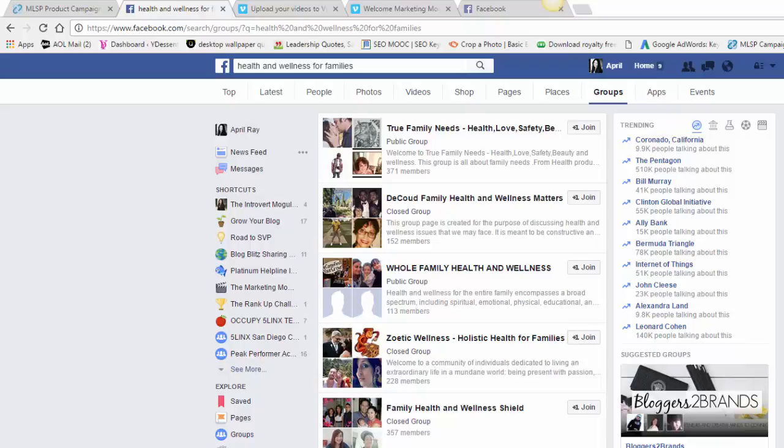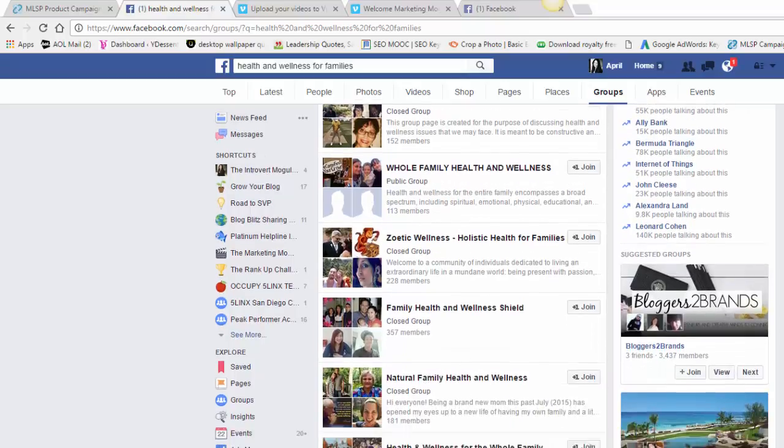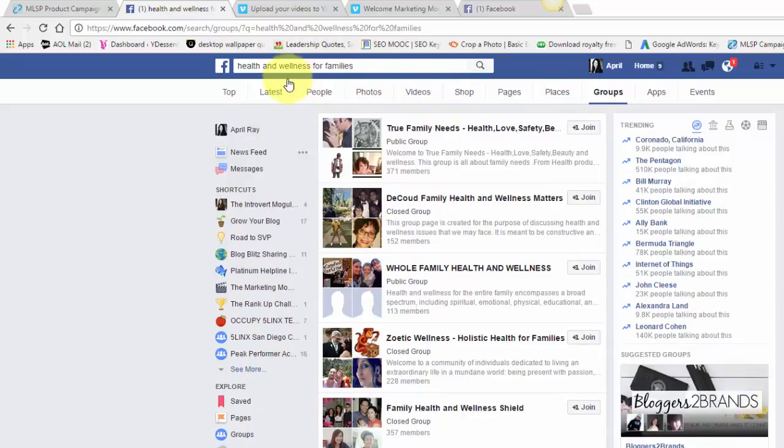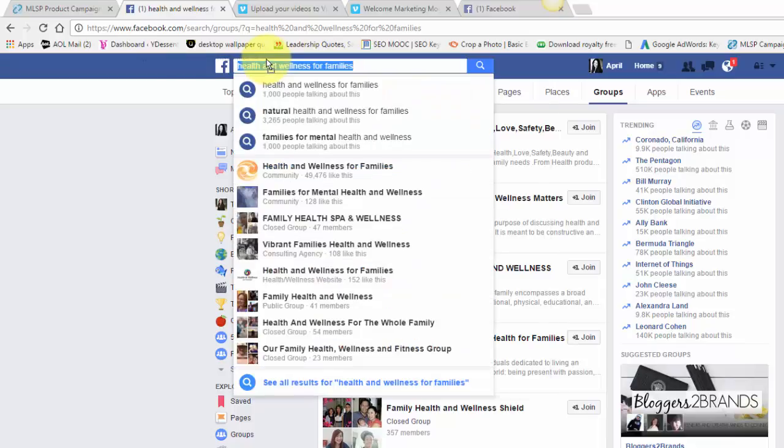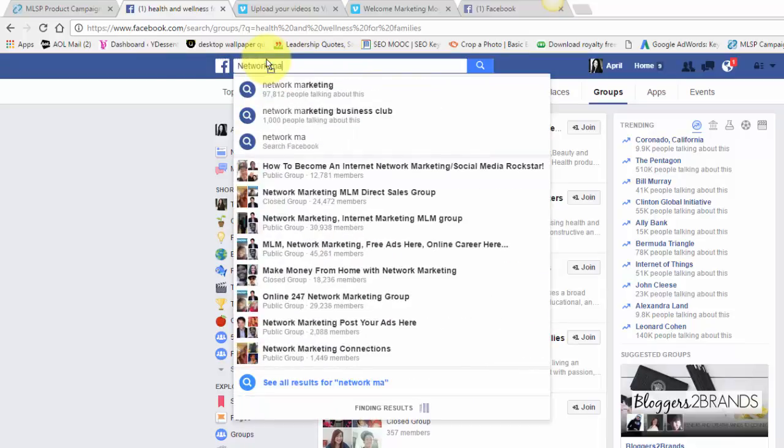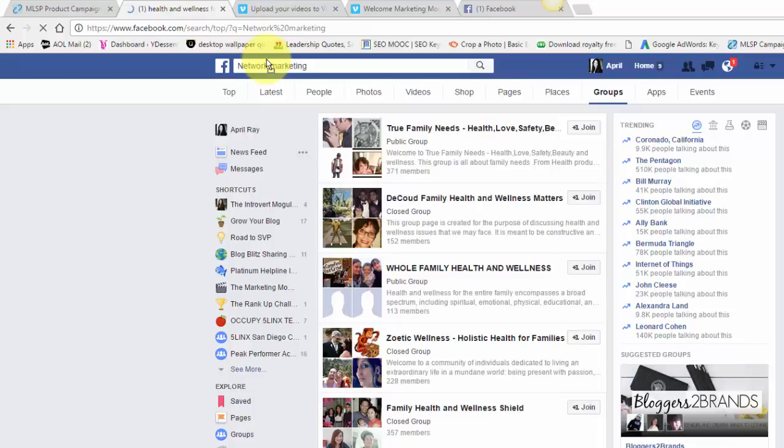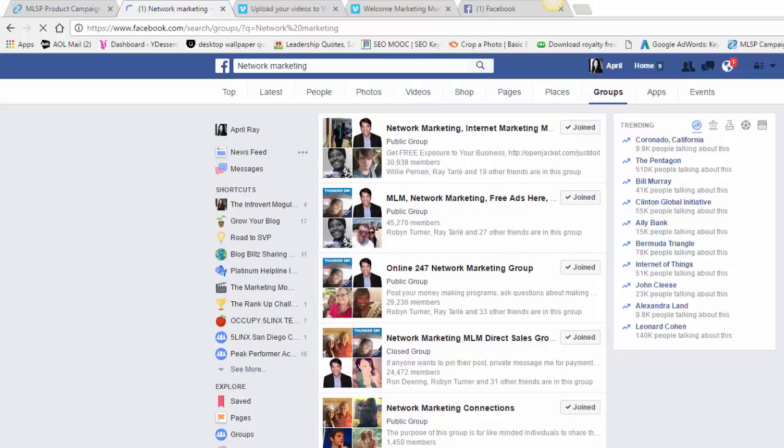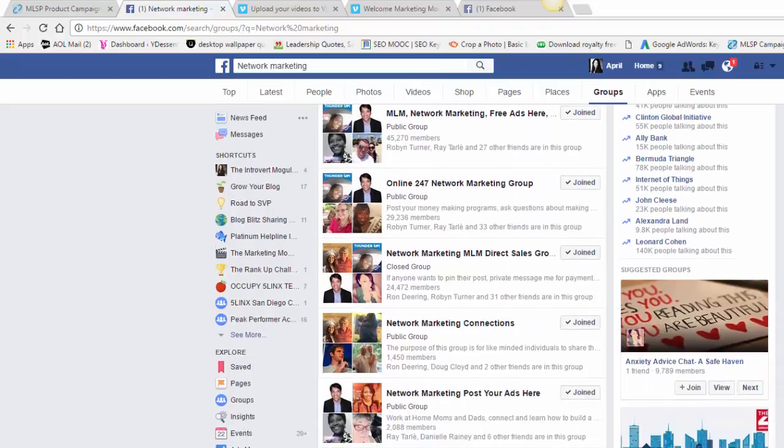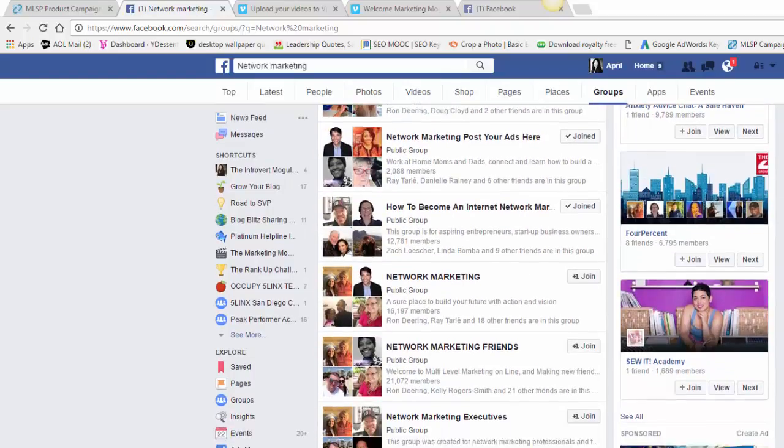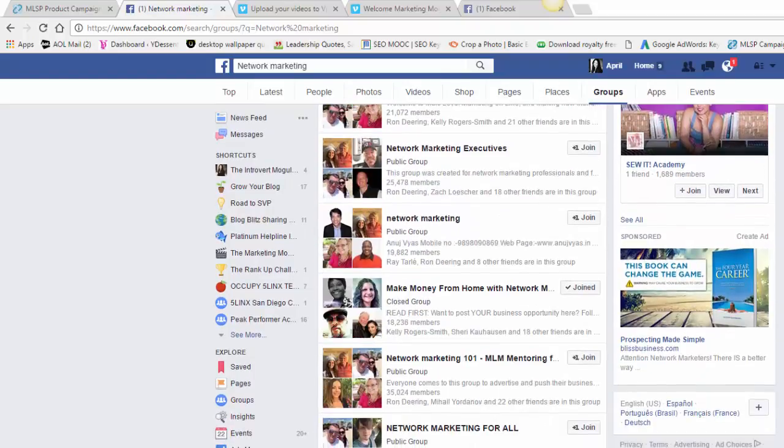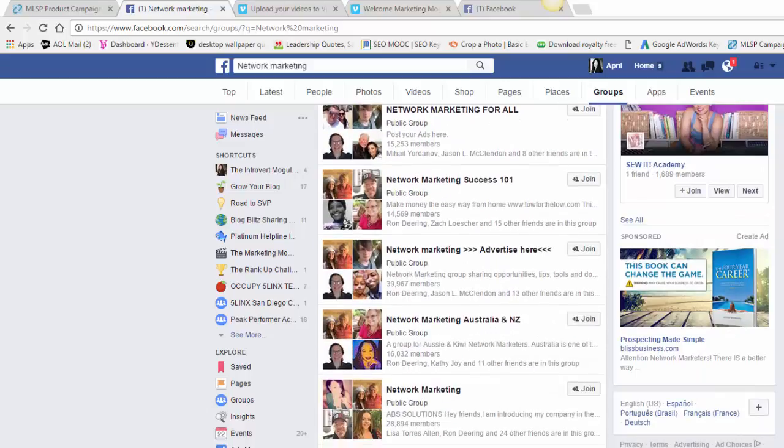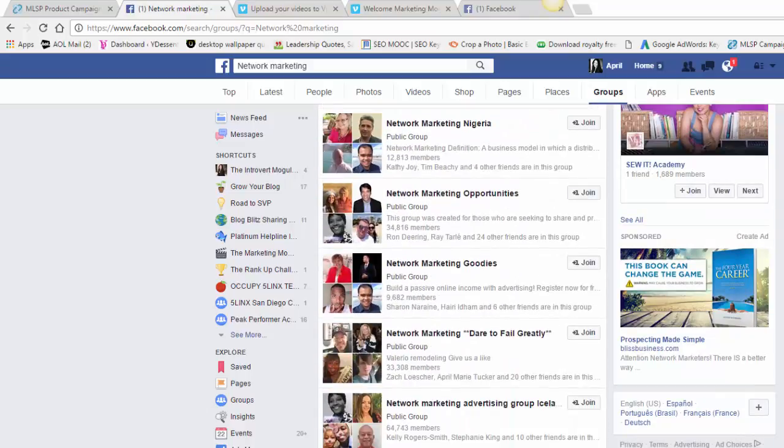I don't see any of my friends that I know that are in here, so if you're in health and wellness check that out. That's getting really specific. Let's do network marketing. Hit enter and hit groups, and there you go. I got all my marketing friends in these groups, so there's a lot that I haven't joined. There are a lot of groups, so you'll never run out of groups to join.